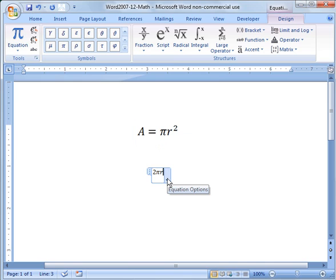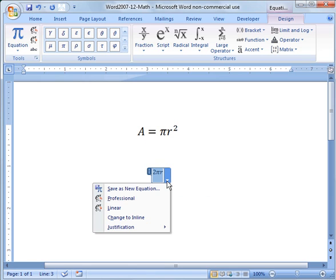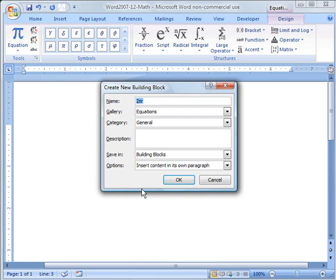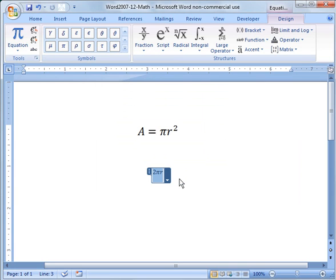Now let's assume that's a formula I want to save and use it five times through my document or ten times or use it in papers I'm working on. I can use the pull down here and say 'Save as New Equation' and call it whatever I want. I'm going to call it 'test' as an example.